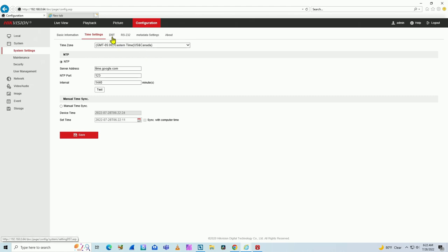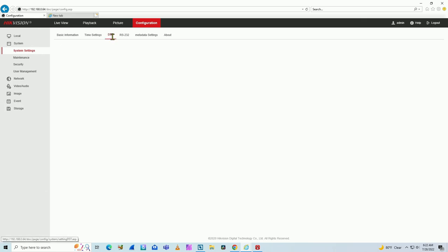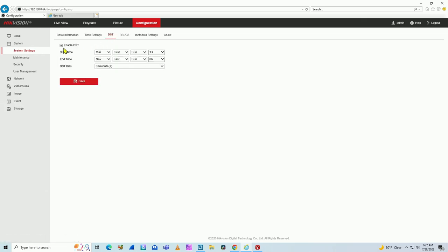And you also need to check something else - daylight saving time, DST. You have this option here. So you need to enable DST here if you're using DST in your country where you're located. And here, the start time and the end time for the daylight saving.